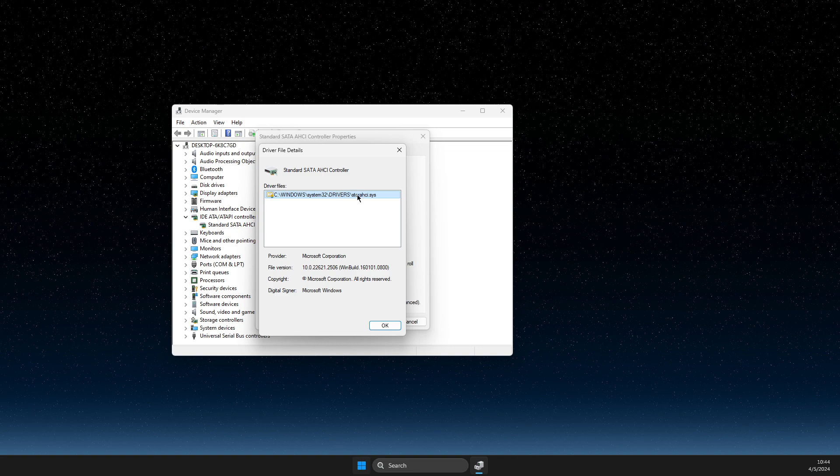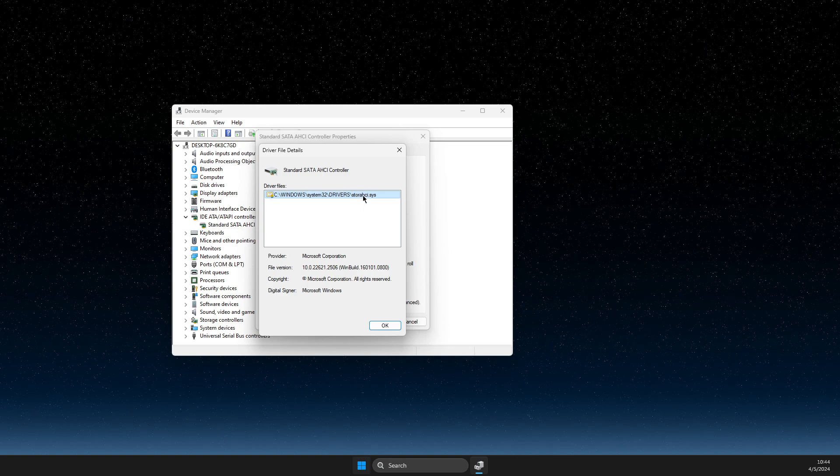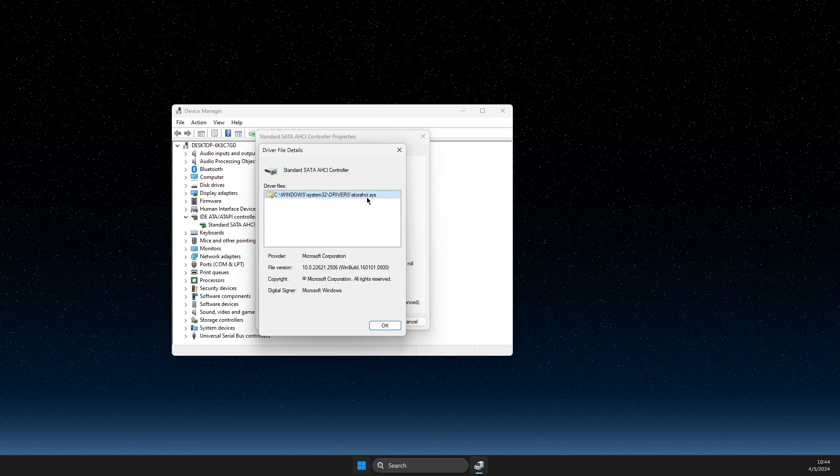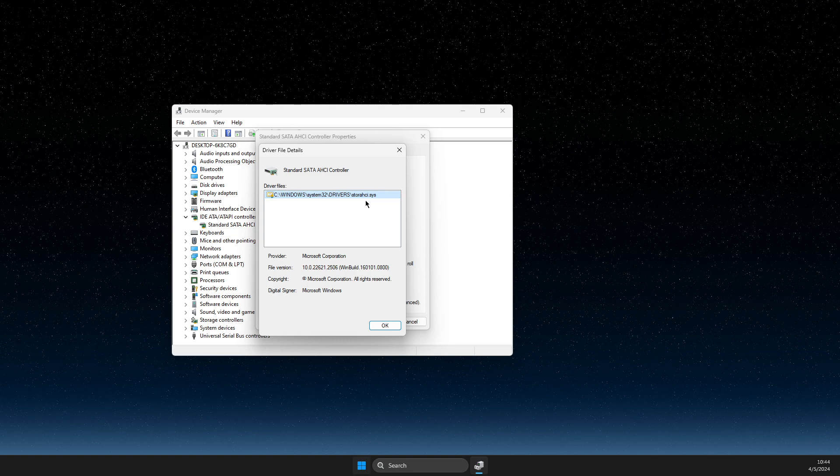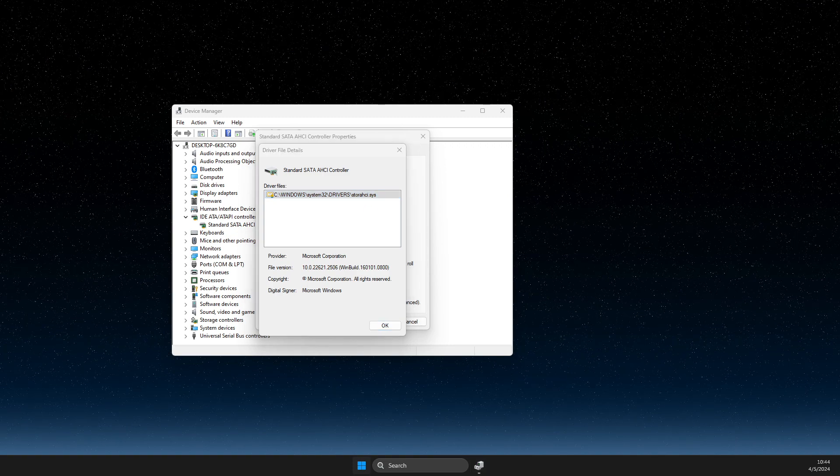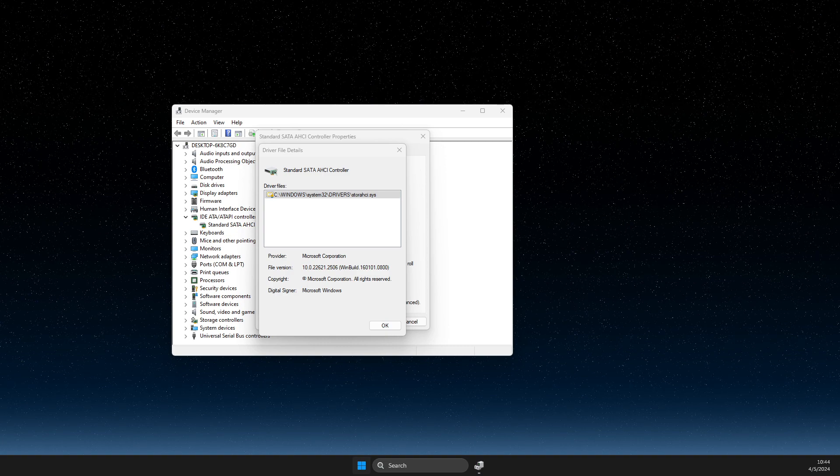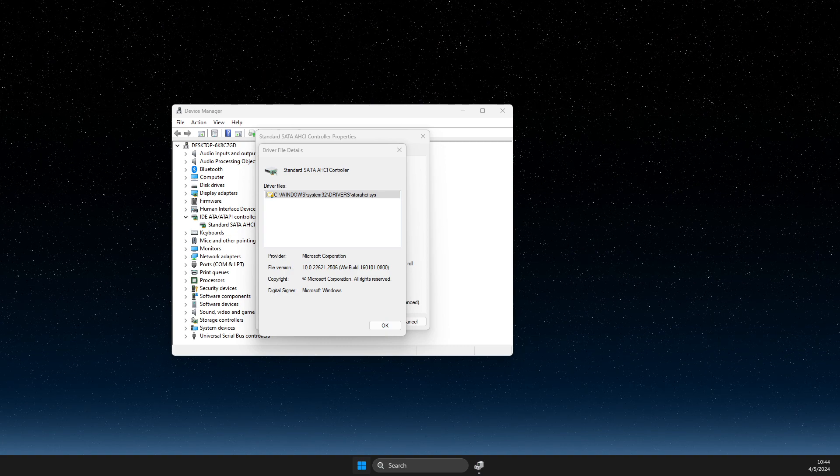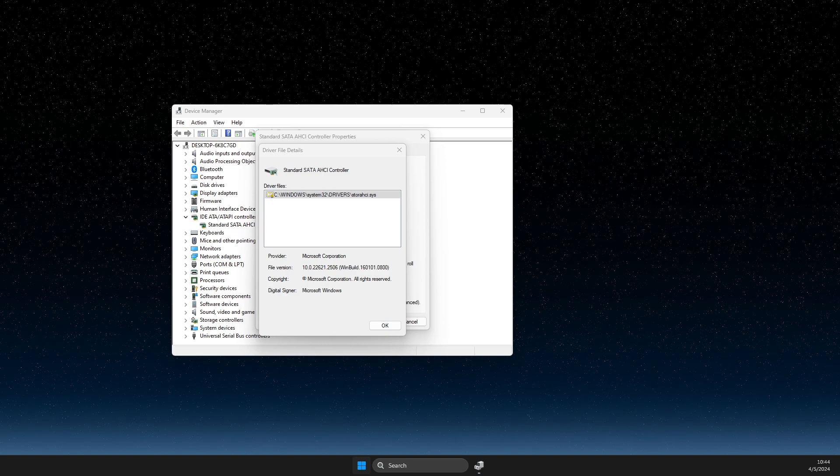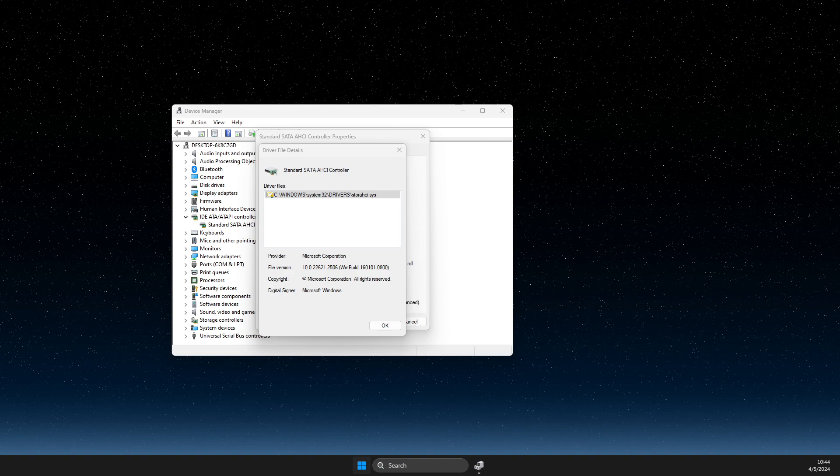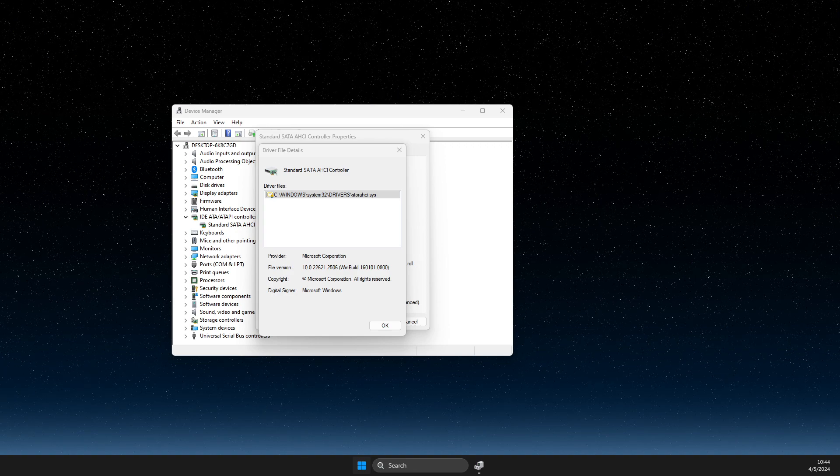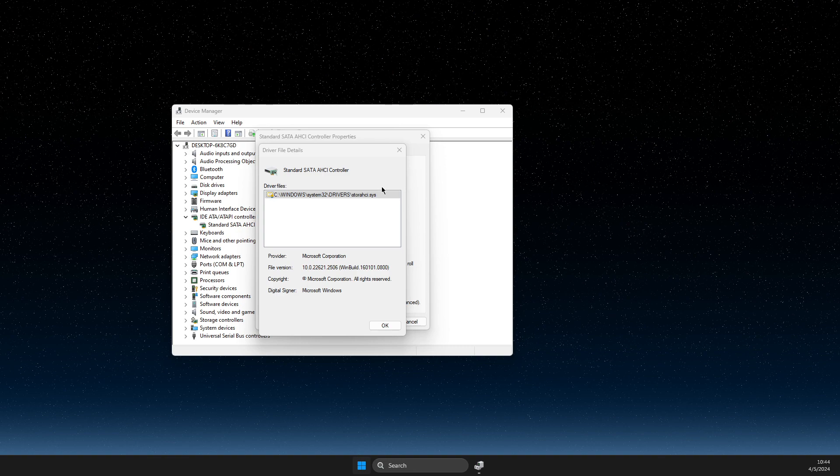...option is not available for you. So if you see storage.sys, you need to fix that. But if you see another option like StorAHCI, that says you need to leave it.